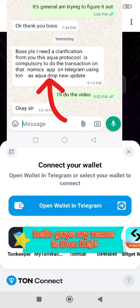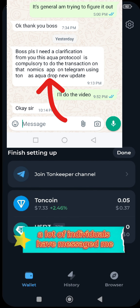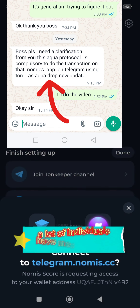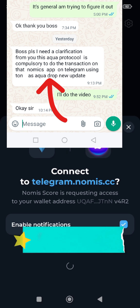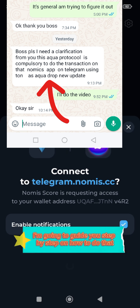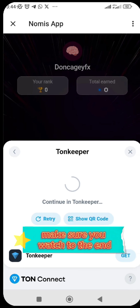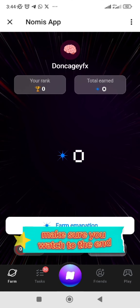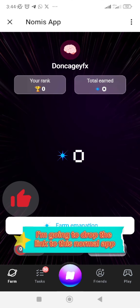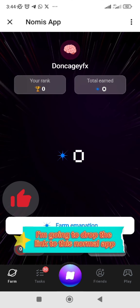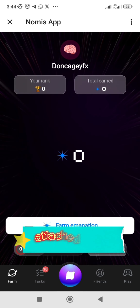Hello guys, my name is Domkeji. A lot of individuals have messaged me for clarification on this Aqua Protocol, so in this video I'm going to guide you step by step on how to do that. Make sure you watch to the end. Stay tuned — I'm going to drop the link to this Nomics app attached to this video.